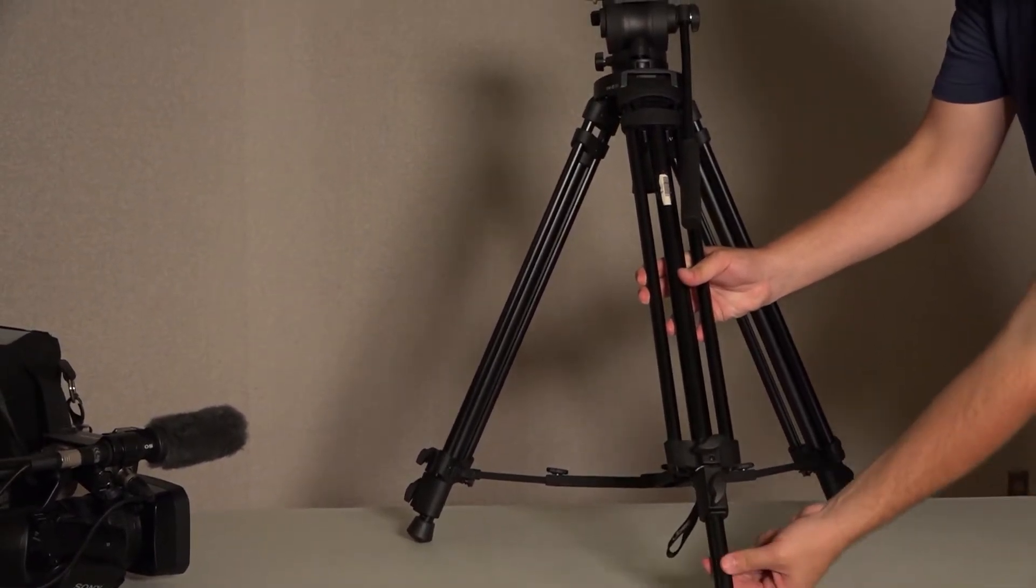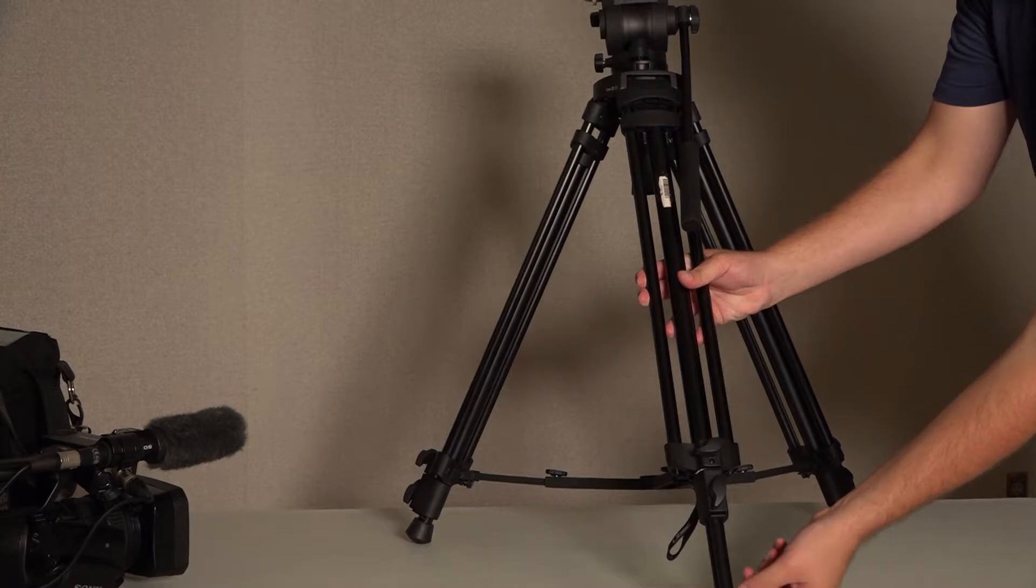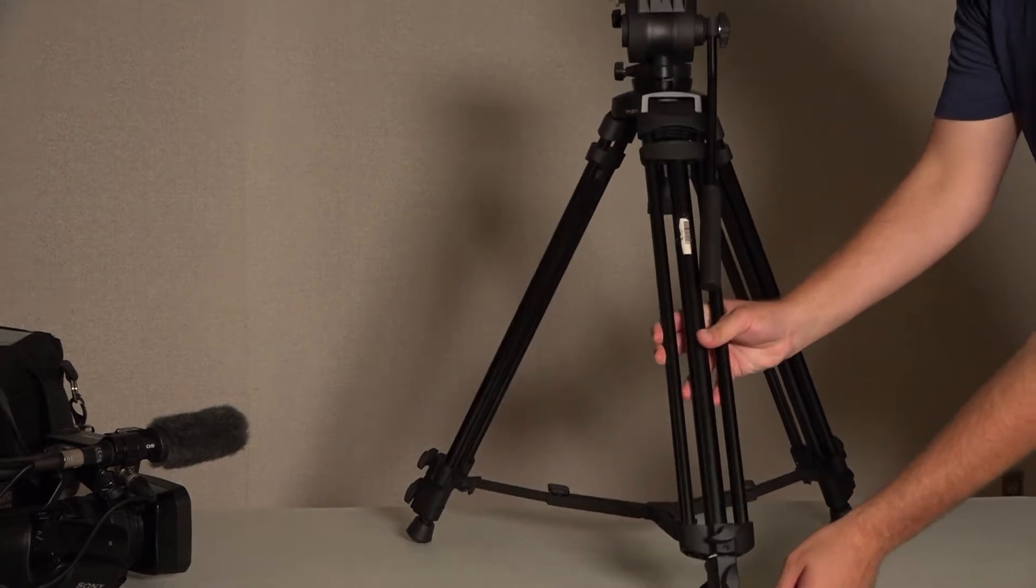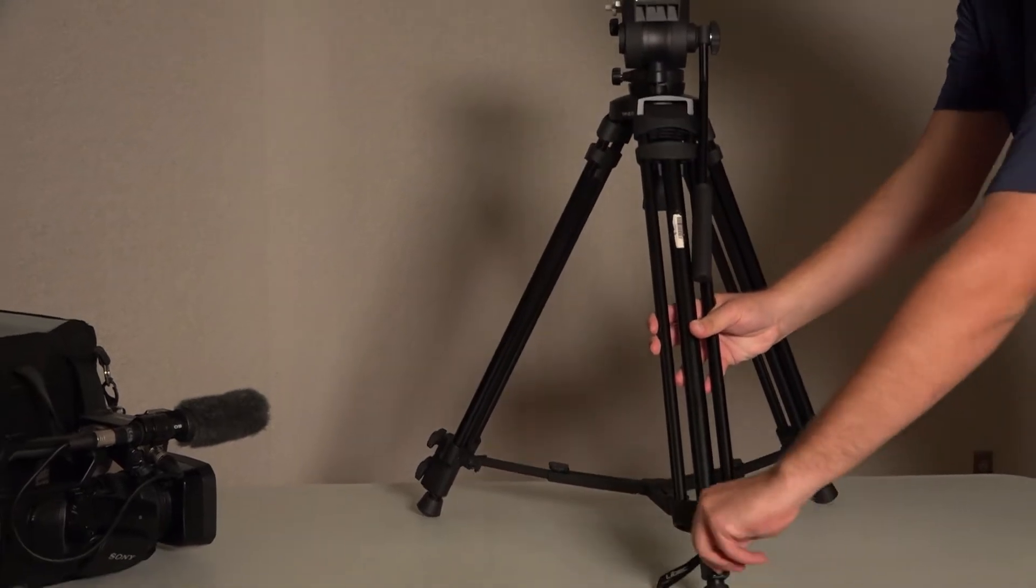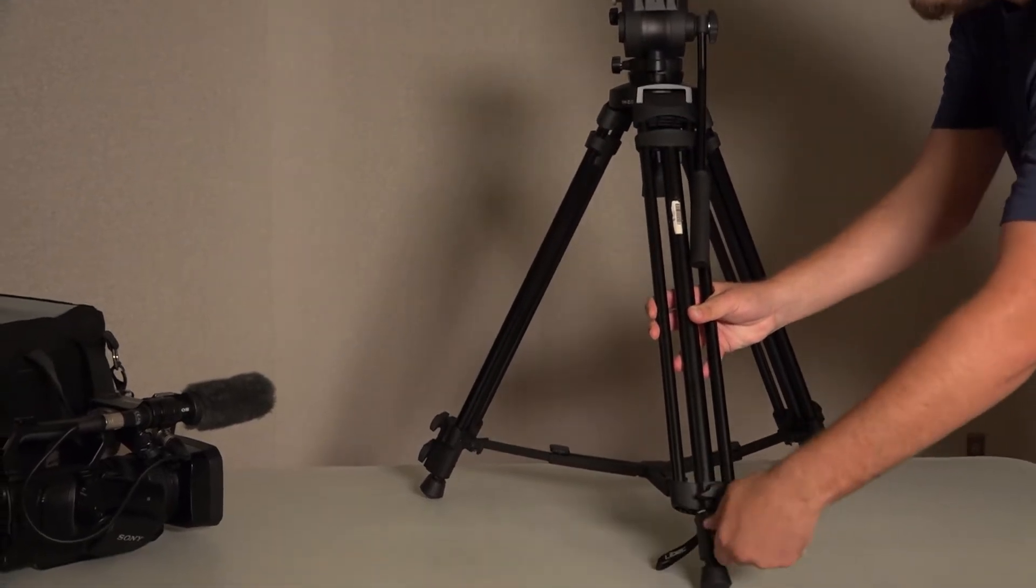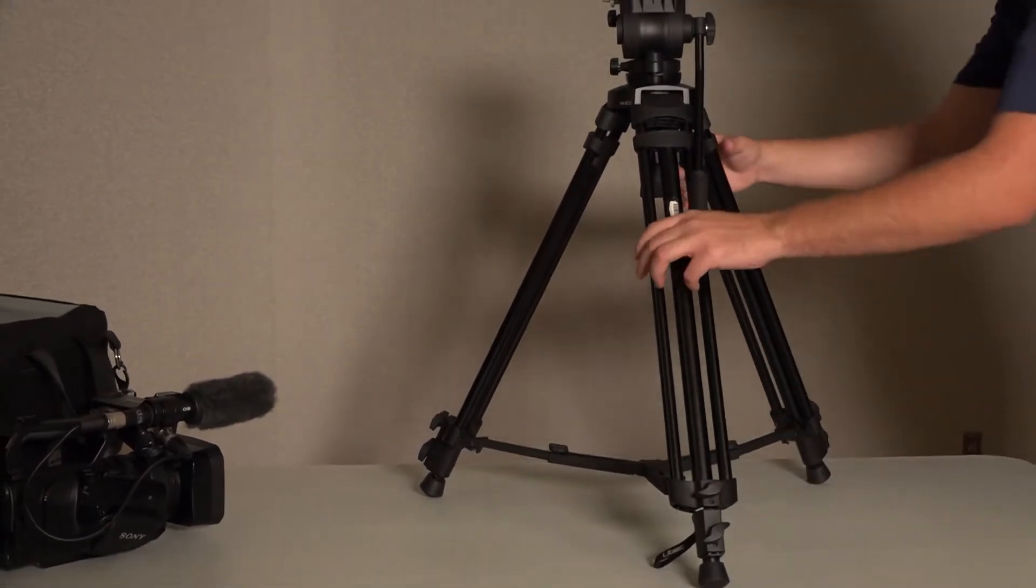To level the tripod, twist the handle underneath the top mount of the tripod until you can easily tilt it in every direction.